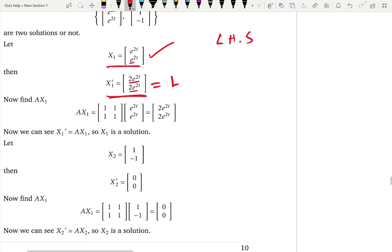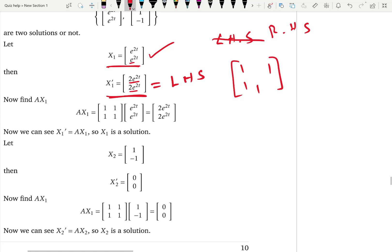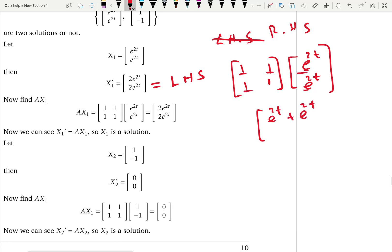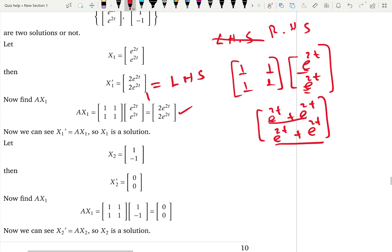Now for the right hand side, we compute A·x1 where A = [1,1; 1,1] multiplied by [e^(2t), e^(2t)]. The first row gives 1·e^(2t) + 1·e^(2t) = 2e^(2t), and the second row gives the same: 2e^(2t). The left hand side equals the right hand side, so x1 satisfies the differential equation.